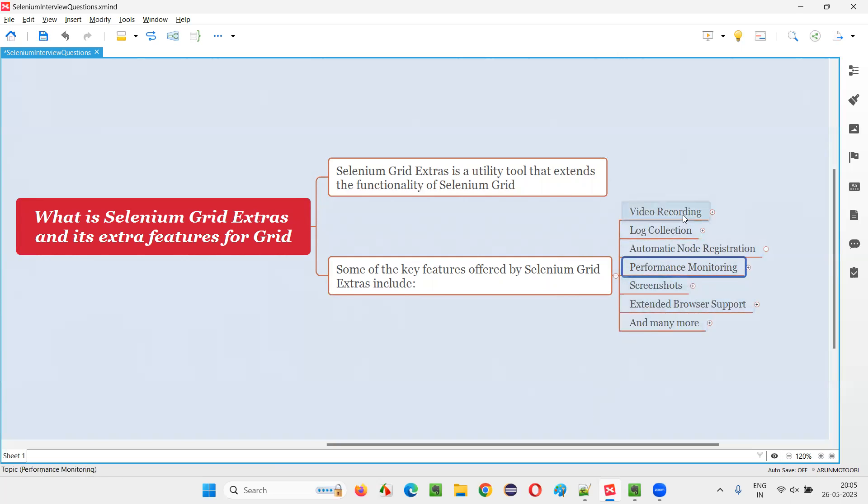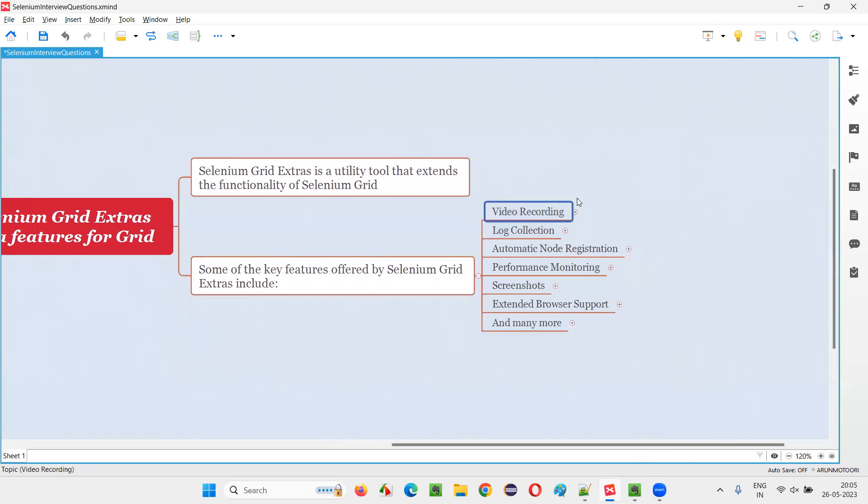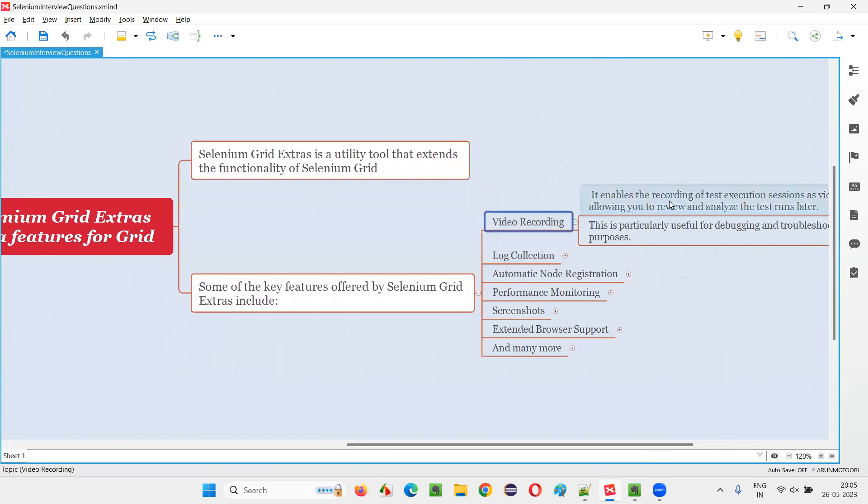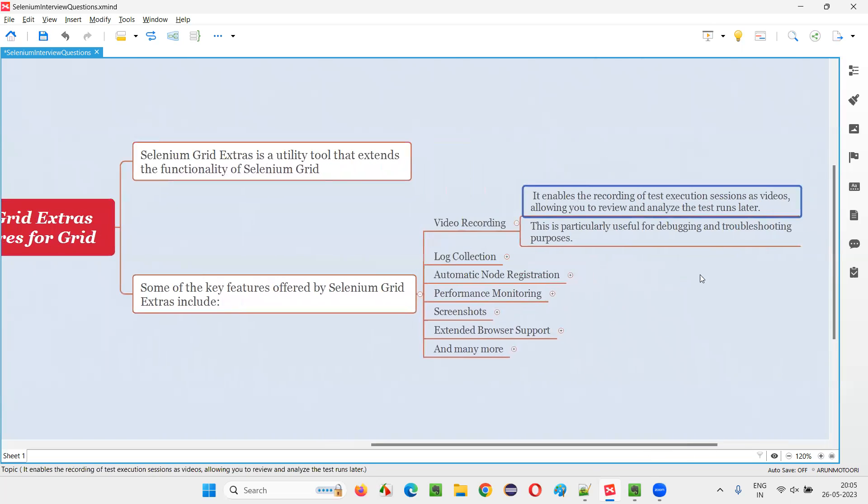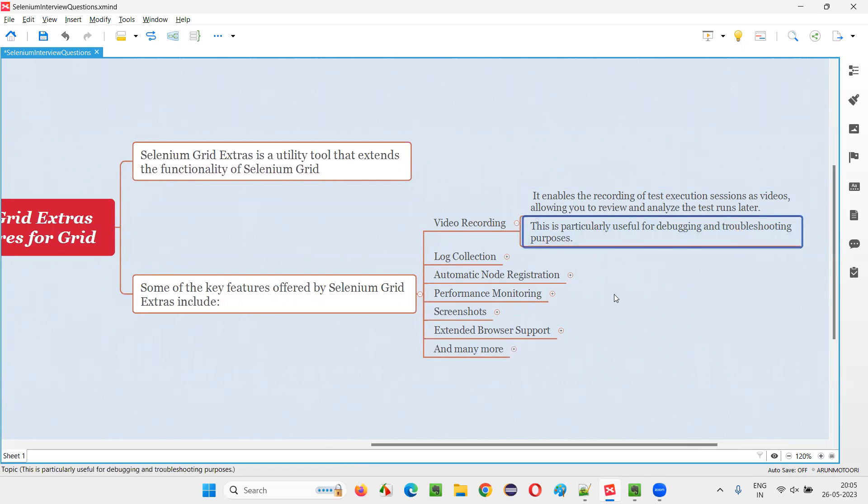One is video recording. You can do a video recording of the scripts that got executed. It enables the recording of the test distribution sessions as videos. So what is the use? You can use it for debugging purposes. If a particular test fails, you watch the video and observe why the test is failing.